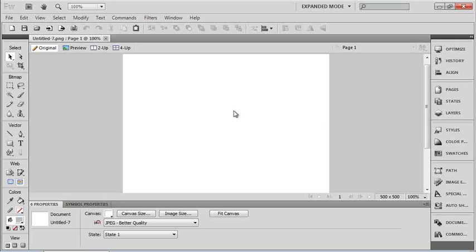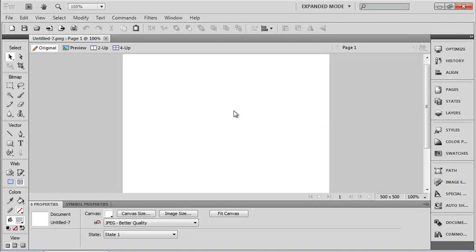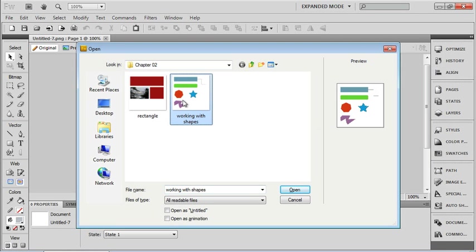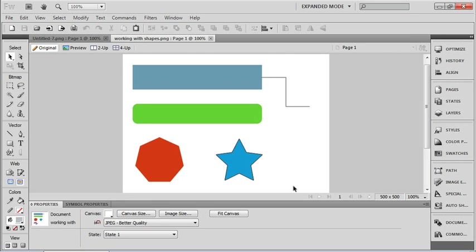In this lesson, we're going to take a look at using the freeform and sub-selection tools to distort our shapes. So let's open up in our Chapter 2 folder. File and Open. There is a file called Working with Shapes. Let's open that up.